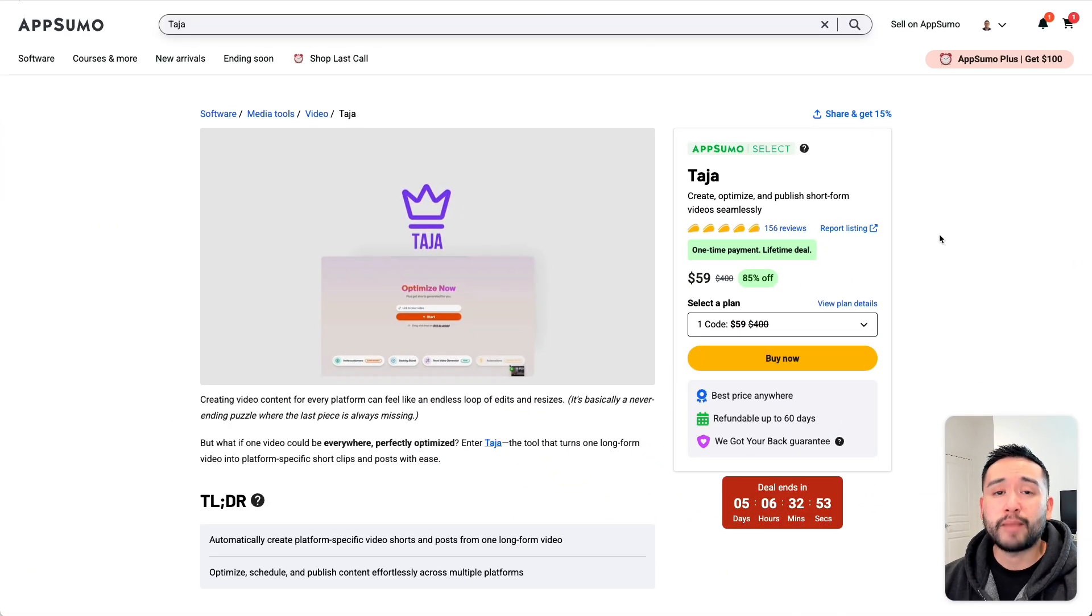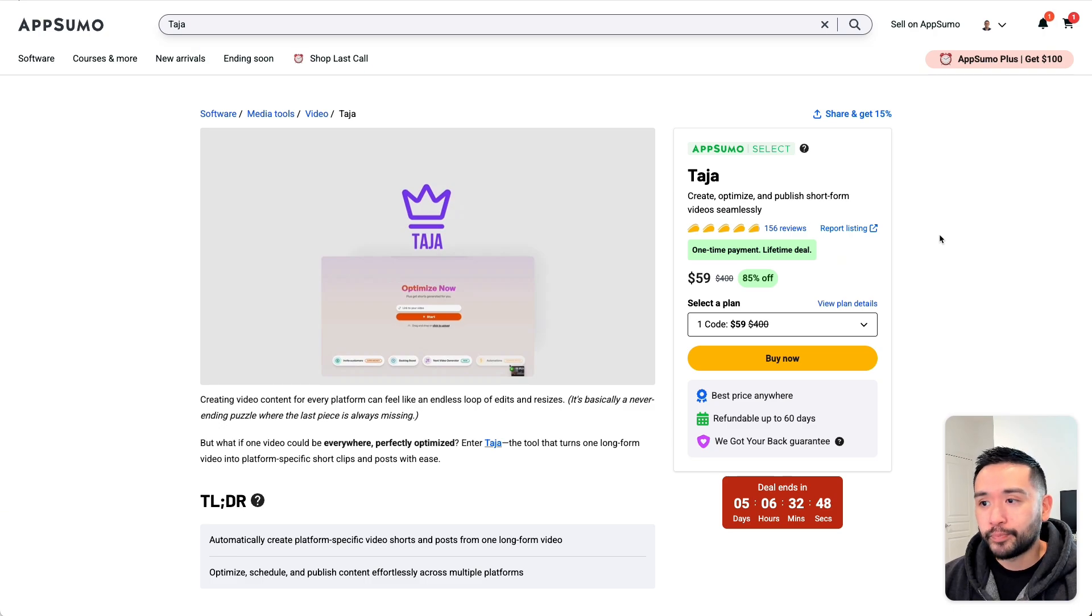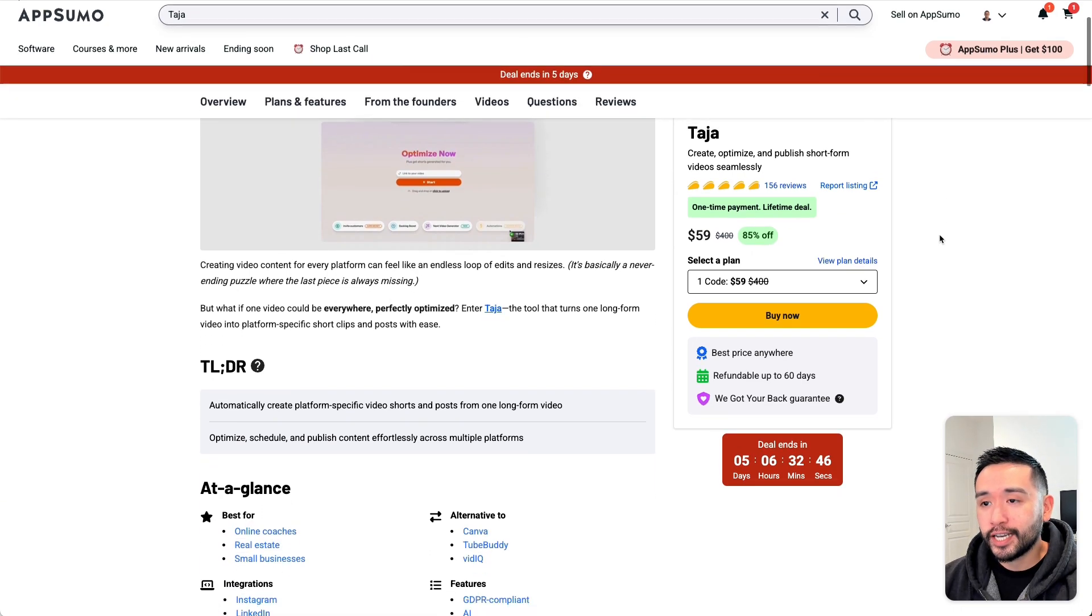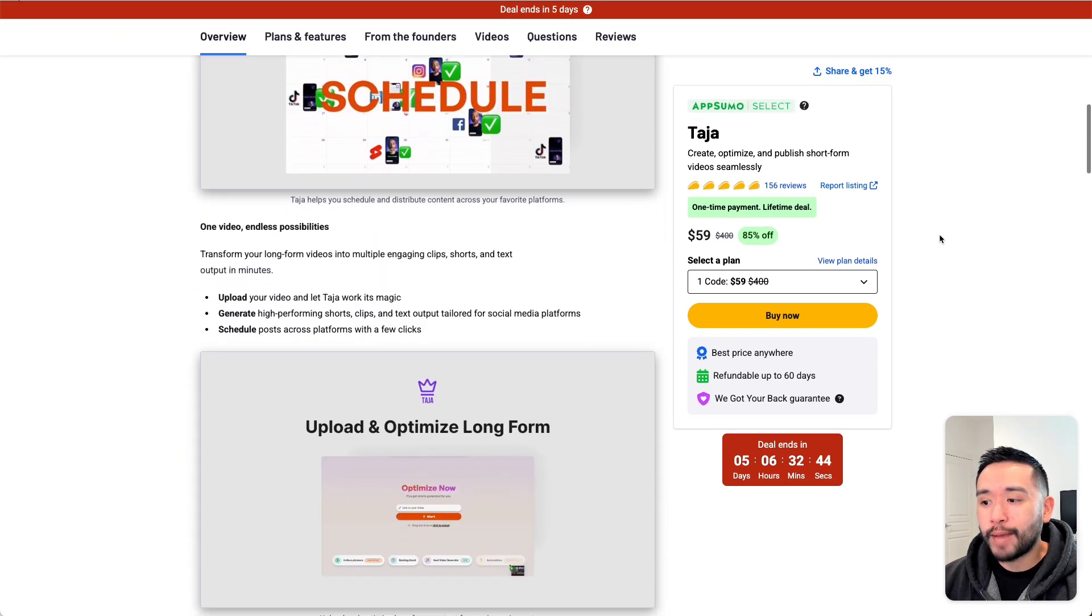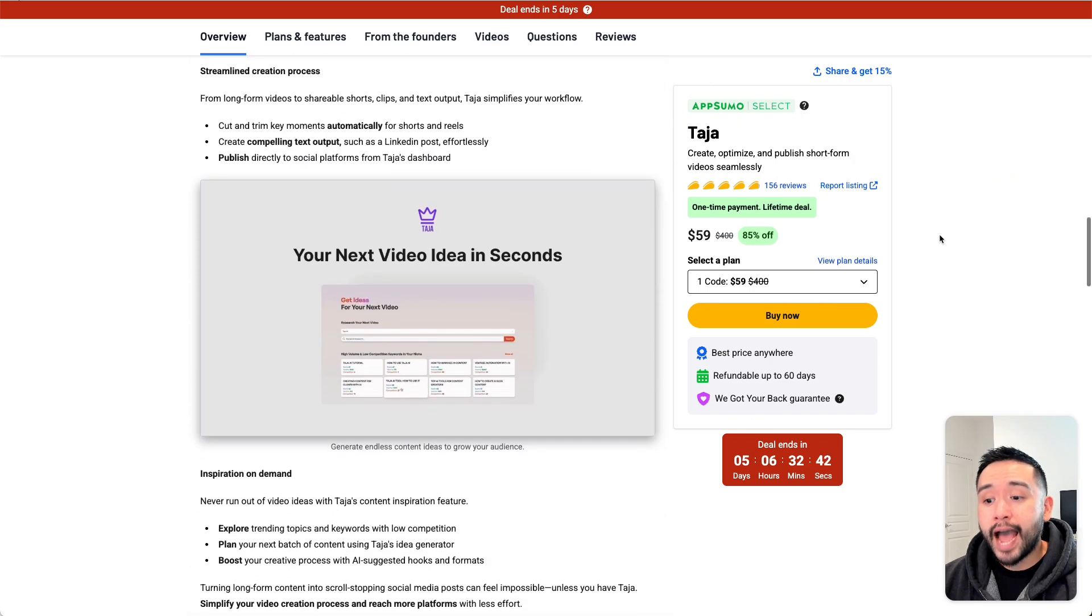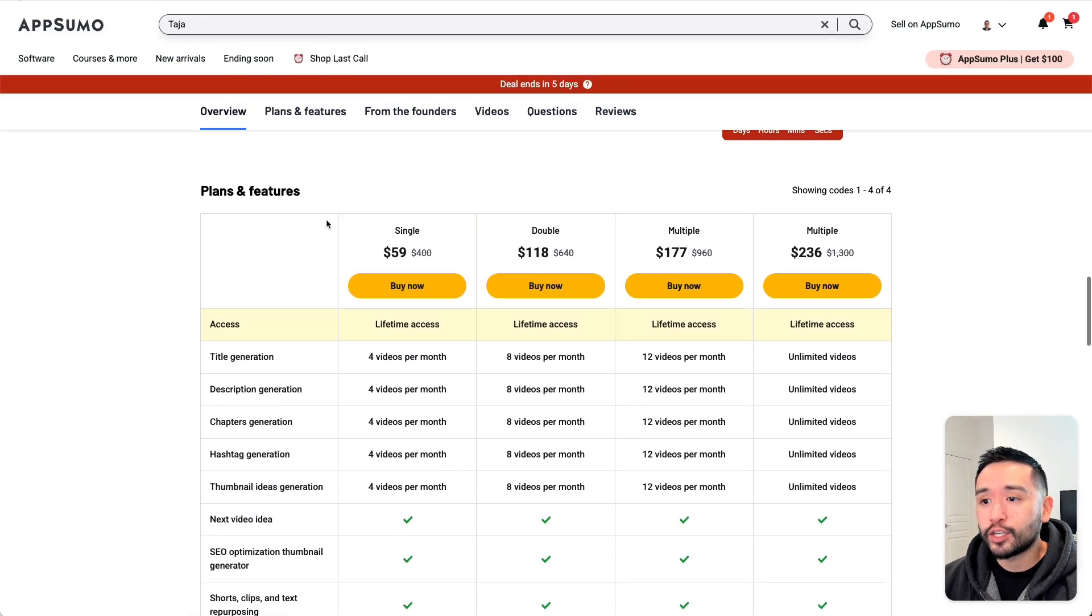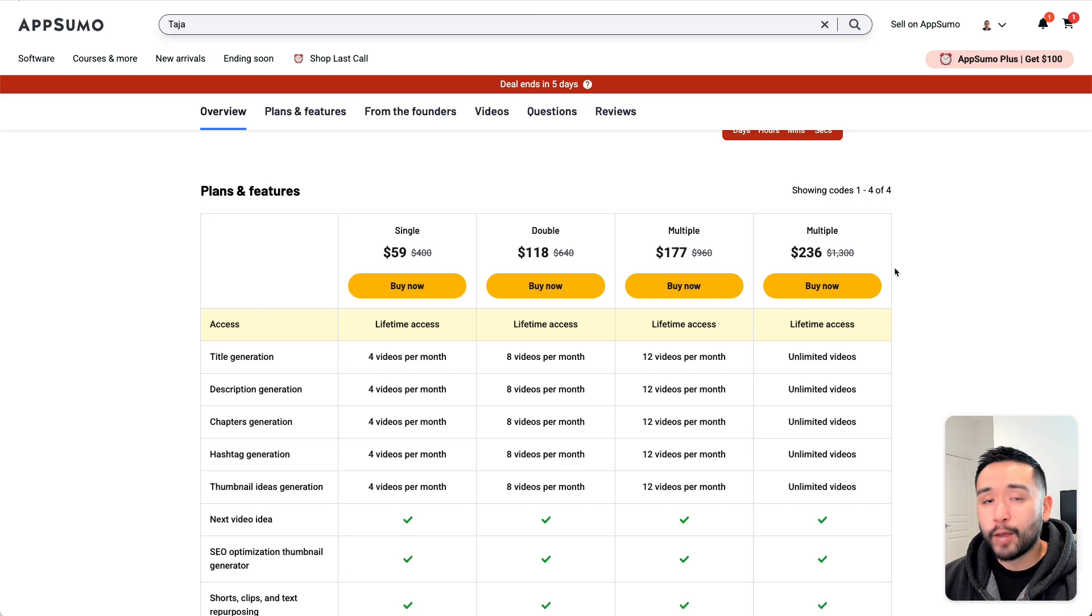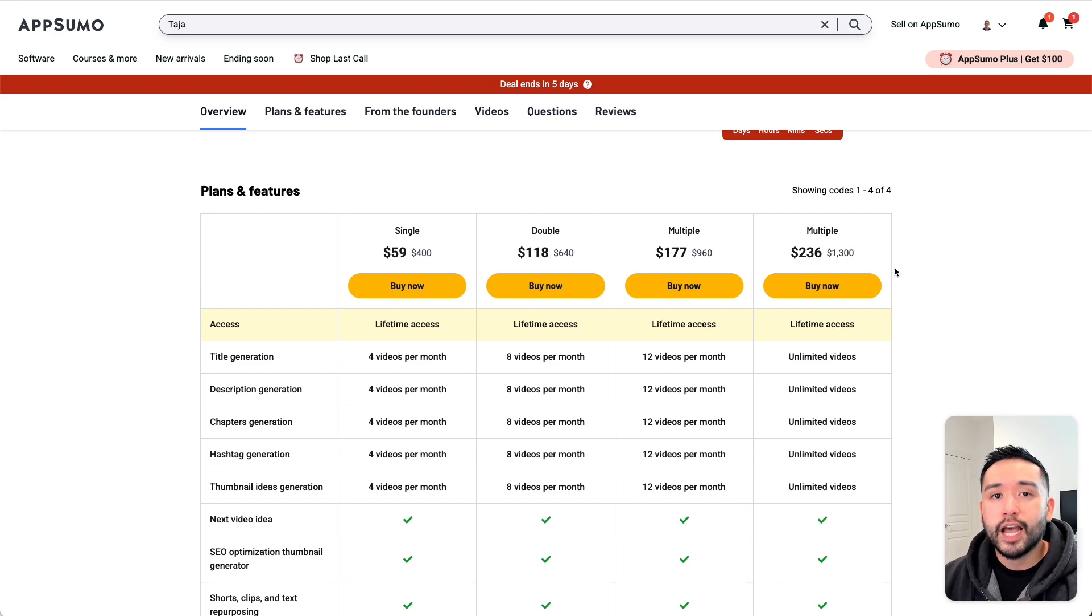Taja AI is one of my favorite YouTube optimization tools because they update it constantly. Unfortunately, Taja is leaving AppSumo in about five days, so now is the time to grab it while you still can. I wanted to create another Taja AI review just to show you three of the newest features that recently launched.